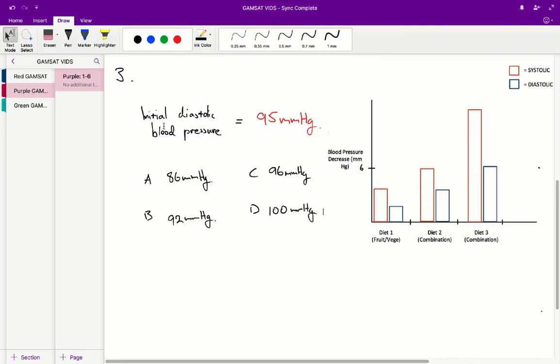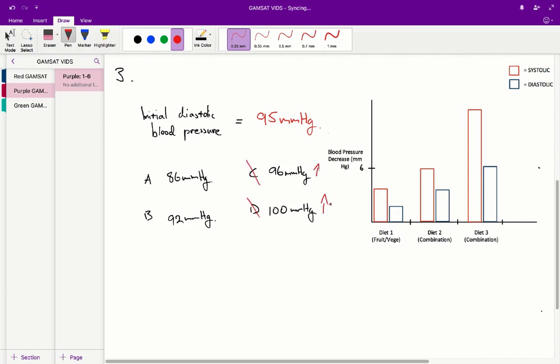Question 3: which is likely to be the best estimate of the diastolic pressure of a mild hypertensive person on a fruit and vegetable diet? First, note that the initial diastolic blood pressure is 95 mmHg. That allows us to immediately rule out answers C and D, because they indicate an increase in blood pressure — however, going from a normal diet to a fruit and vegetable diet we'd expect a decrease. So we're left with A and B.